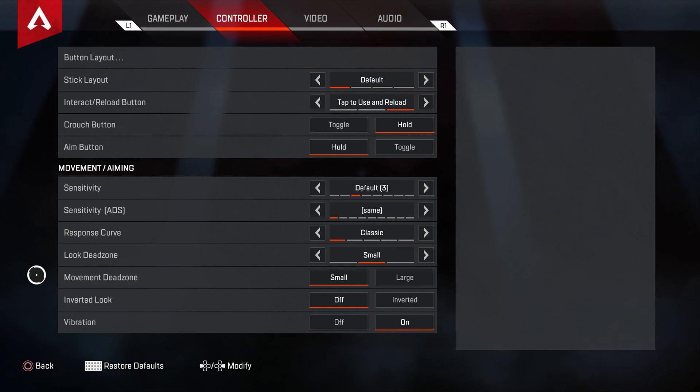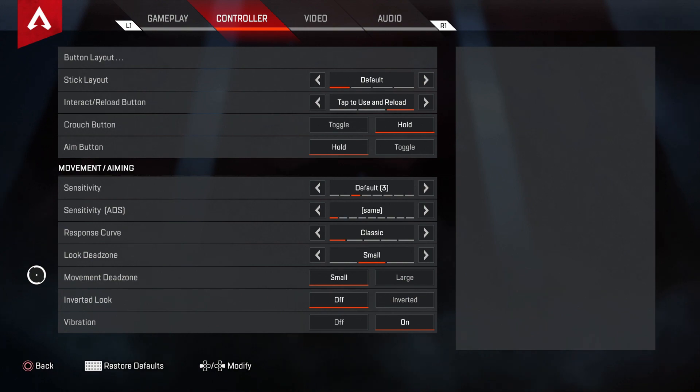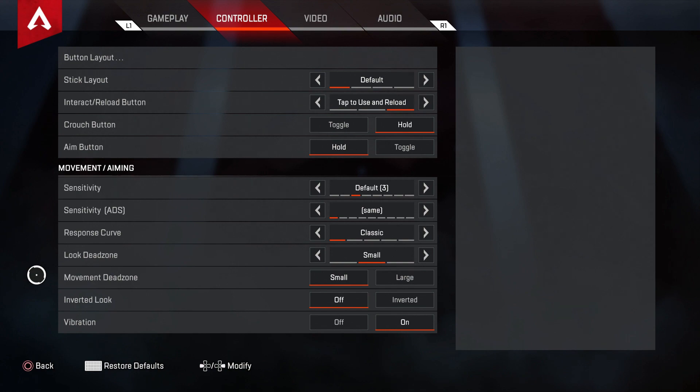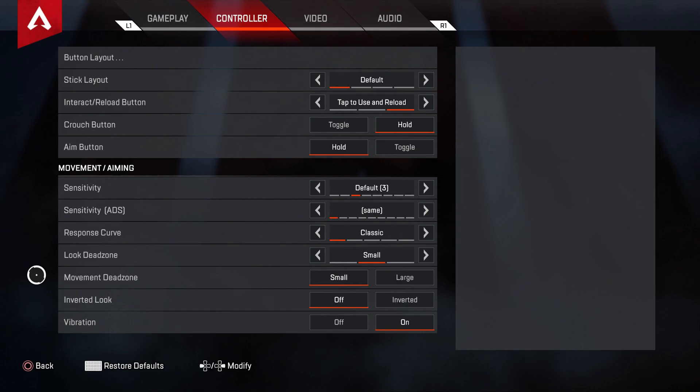Anyways, I just wanted to show you guys where all this stuff was. Definitely spend some time figuring out what works best for you. Sensitivity wise and whether toggles work better for you or holding or tapping for reloading and interacting works better. But I just wanted to show you guys where it was. So thank you so much for watching and enjoy Apex Legends.